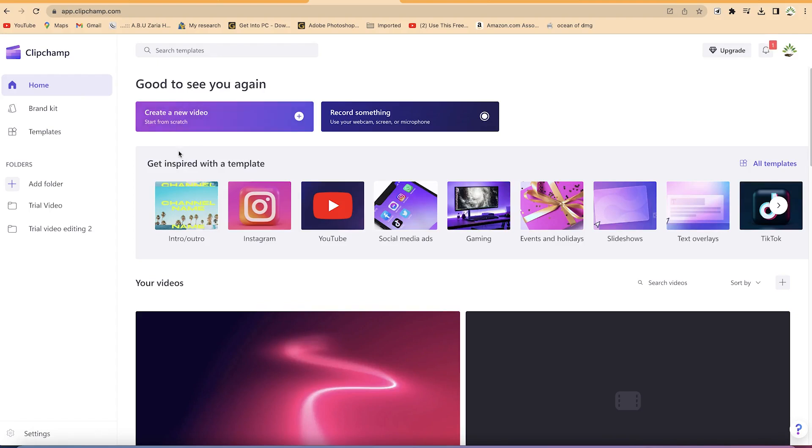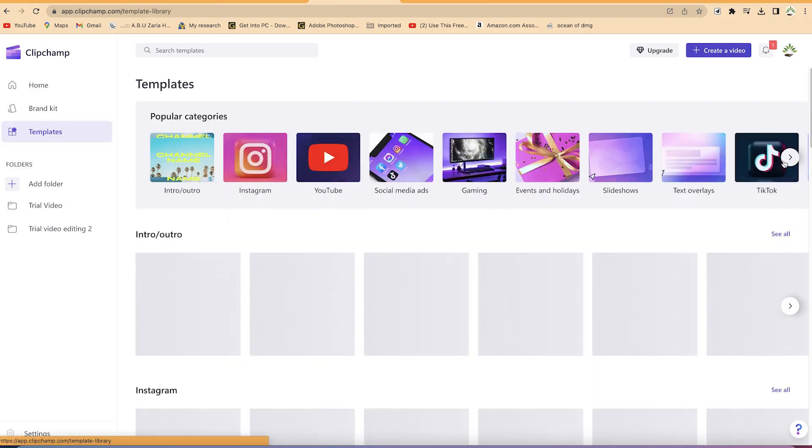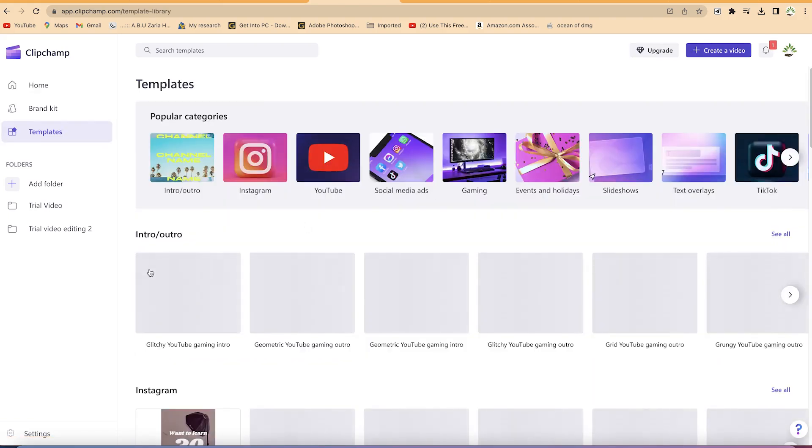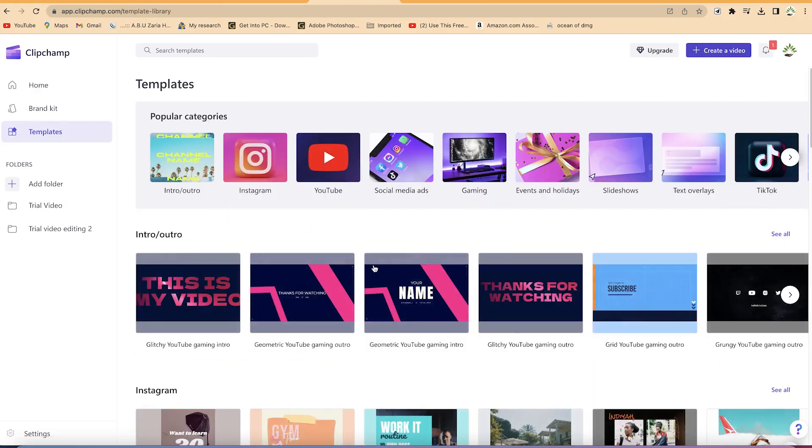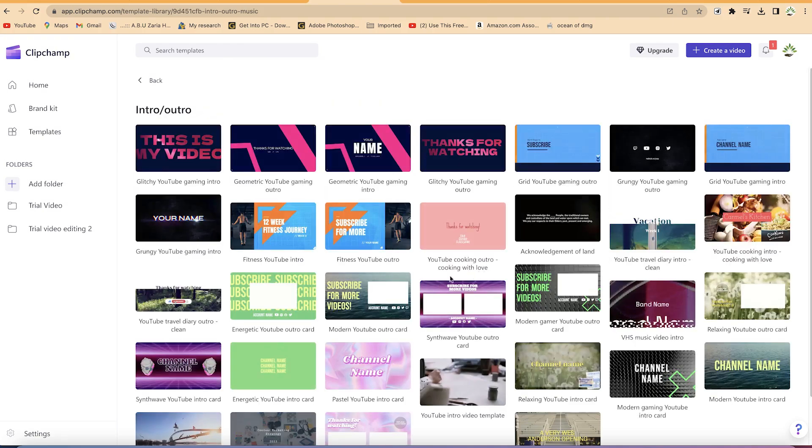This time around, we're creating it using the templates because the templates are amazing. They help you to minimize time wastage. You just create something amazing using the available templates and customize it to your liking. So let's open the template, and from the list of intros and outros, you can try to see all as you have done in the previous video.